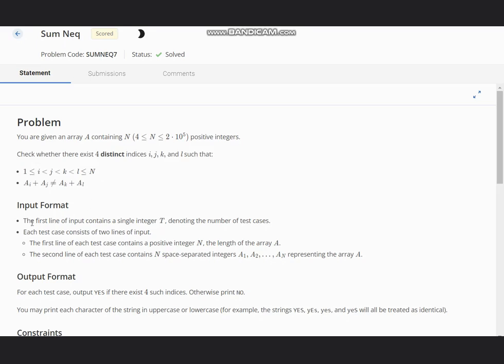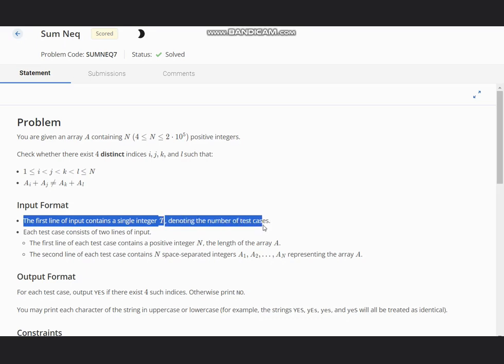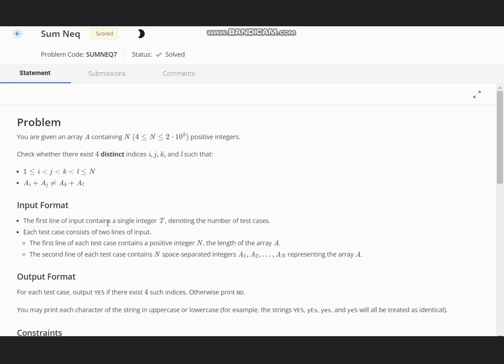The first line of input contains a single integer T, denoting the number of test cases. Each test case contains two lines: first is N, and second is a1 to aN, which represents our array.